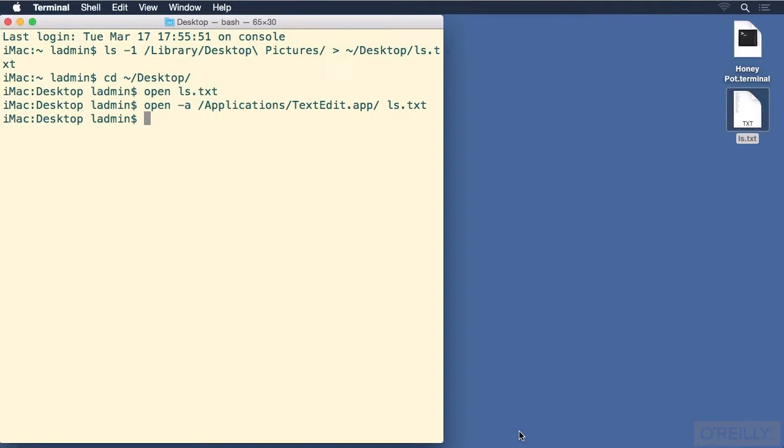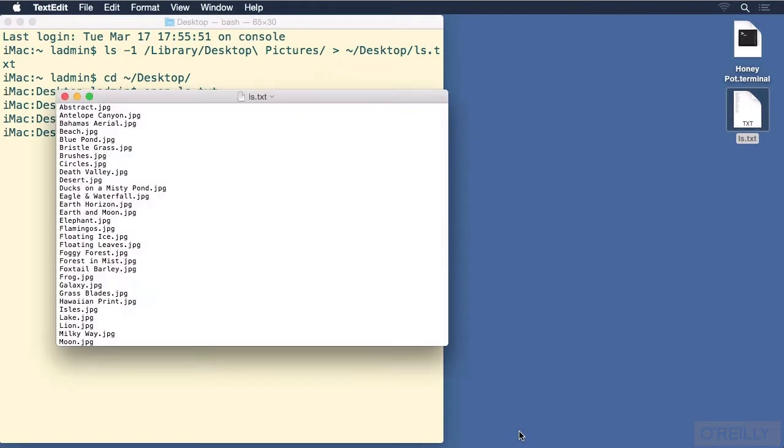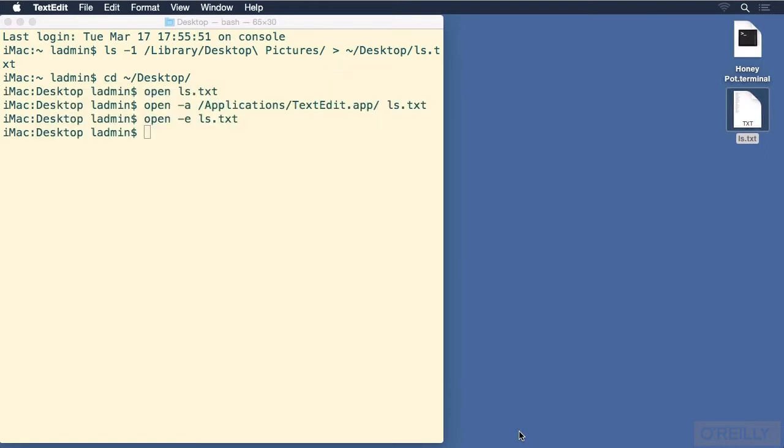Another way to do the exact same thing, but with a different open command, is open -e, and then the name of the file. And again, let's close it with command-w, quit out of TextEdit with command-q.